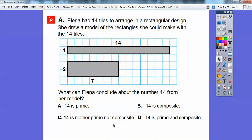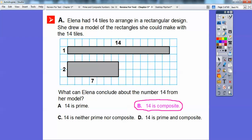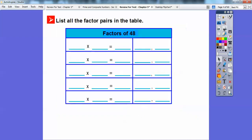14 is neither prime nor composite? Well, there's only one number that's neither prime nor composite — that's the number one. That's in a later lesson. One is called the identity number, and there's no such thing as neither prime nor composite for 14. So it's composite. It's either prime or composite, and 14 is composite.